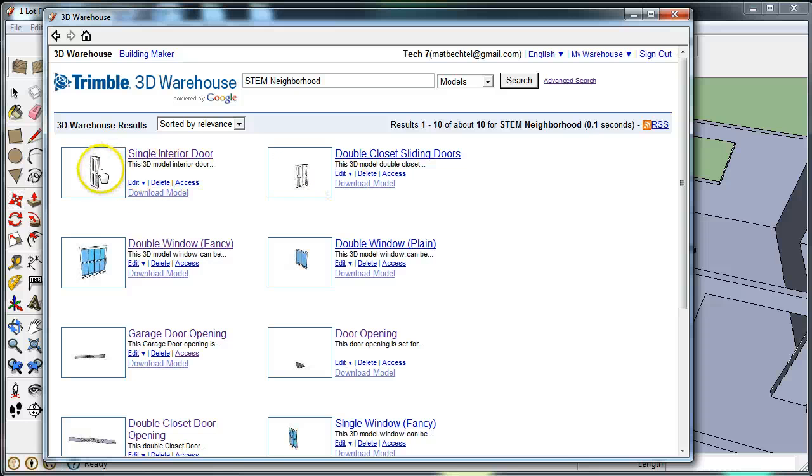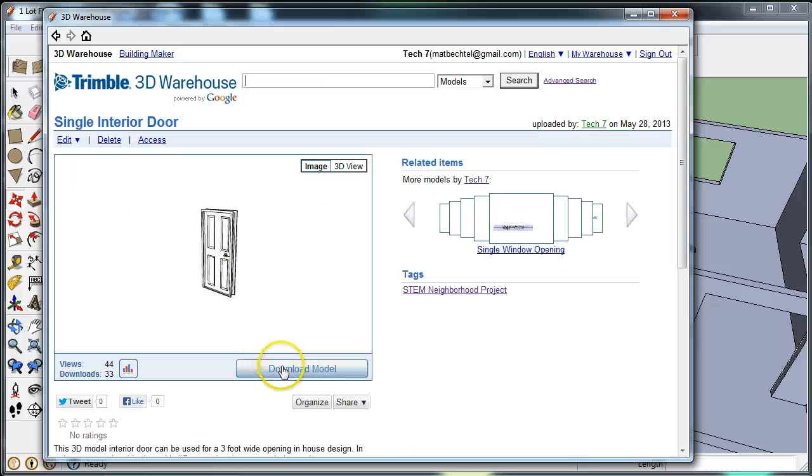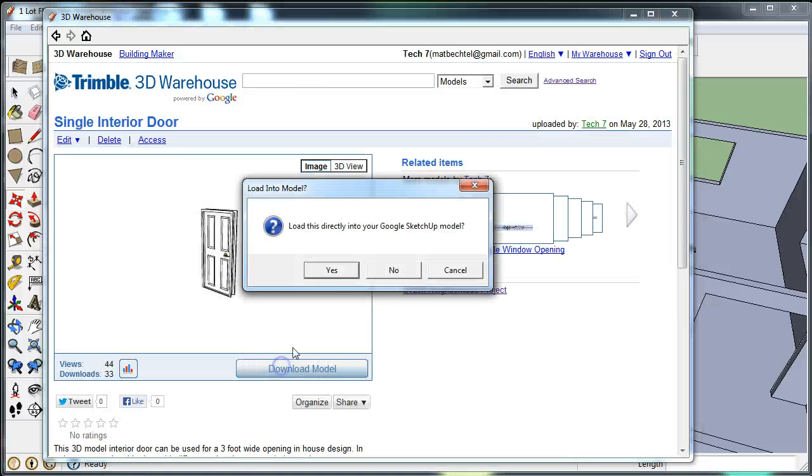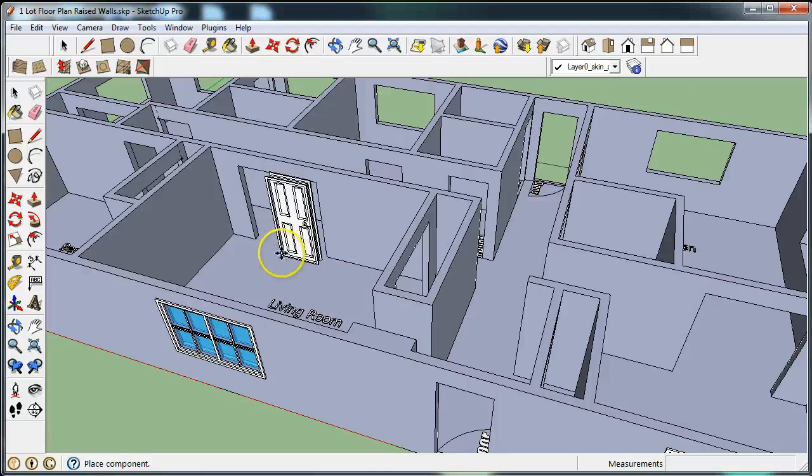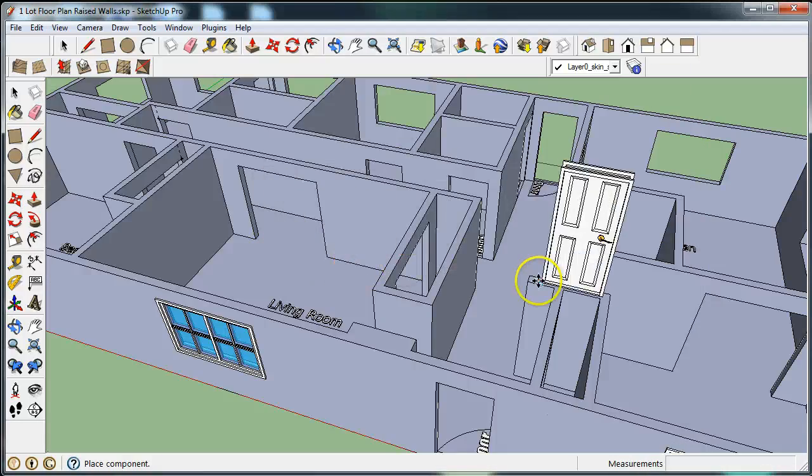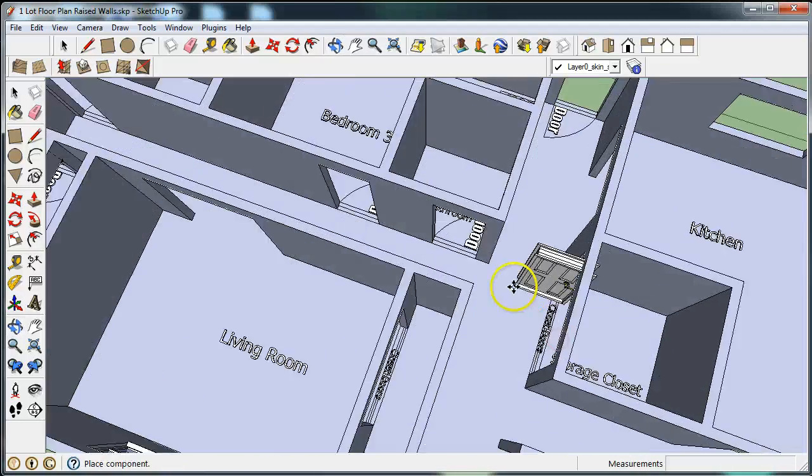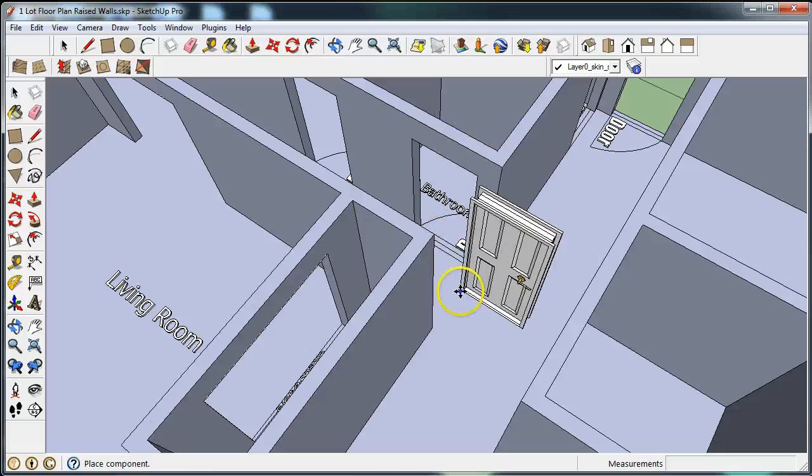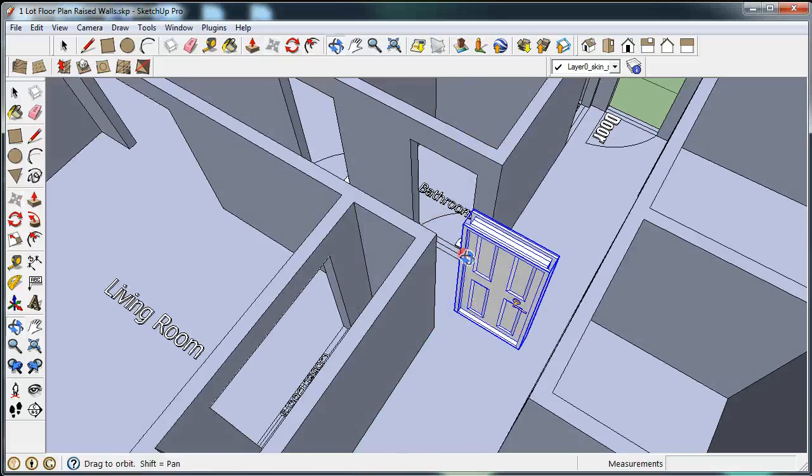We're going to go for a double closet sliding door or a single interior door. Let's just do a single interior door. Now we're in the model directly. We're going to put an interior door right on this first path. I'm going to put it anywhere.